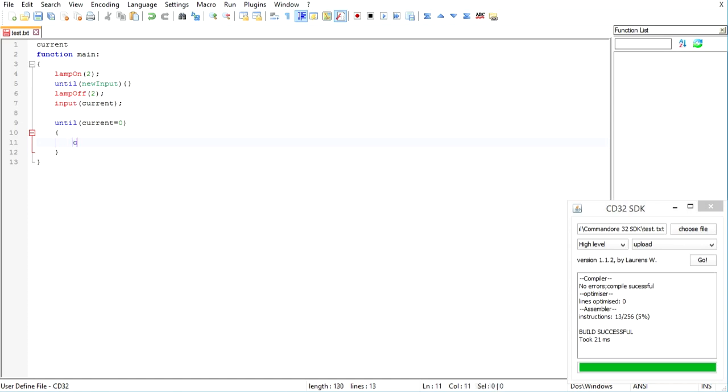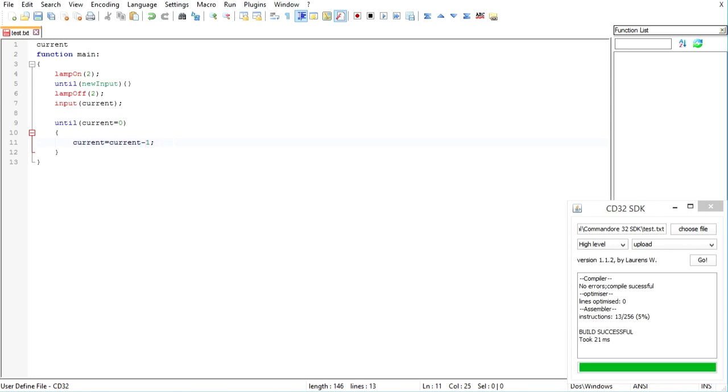So current will equal current minus one. So current, if current was say five, we're going to set it to five minus one, which would be four. And if it were four, four minus one, which would be three and so forth.